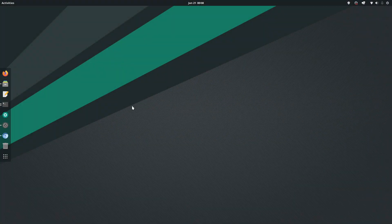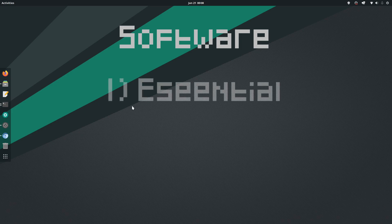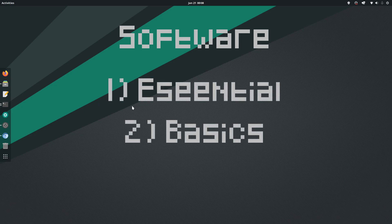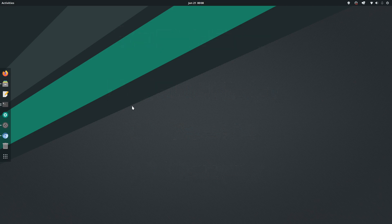Right, so I'm gonna divide the software we install into three categories. The first one is Essential, second one is Basics, and the third one is comfortable programs, which are very useful to have on your system.